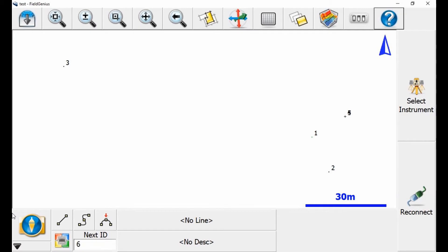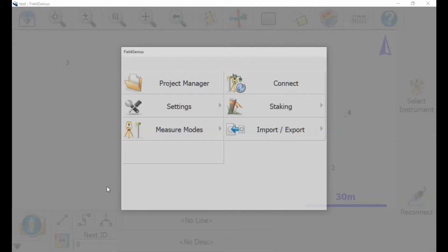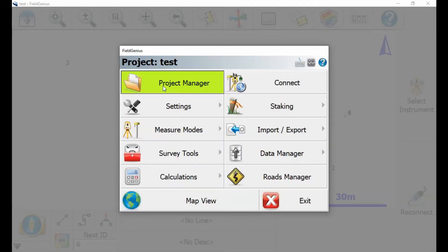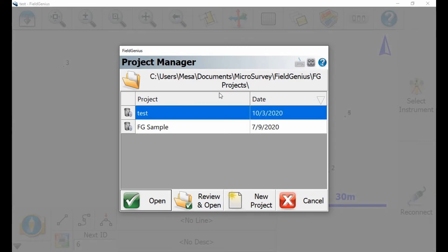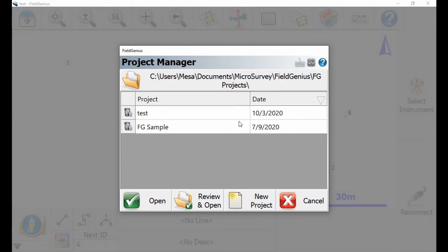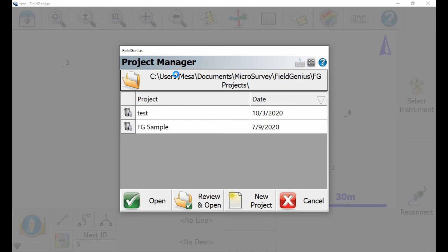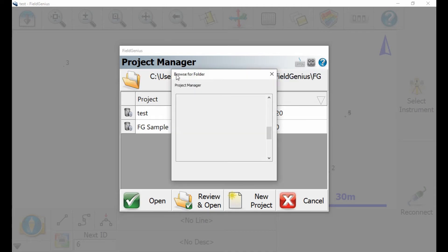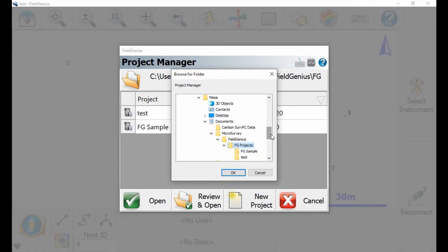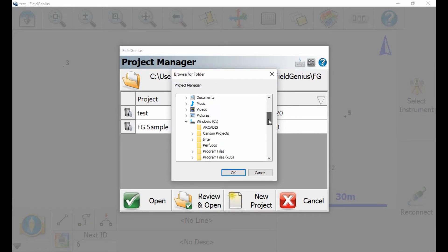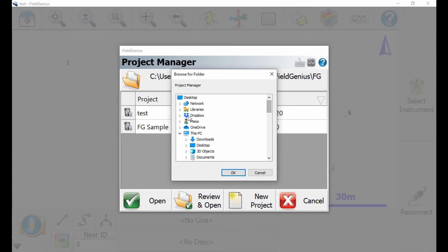I'm going to hit the Plumb Bob in the bottom left corner, and then I'm going to open up my Project Manager. You can see there at the top, it's got my file pathway to where I would normally save my Field Genius projects by default. If I click this folder, this is going to bring up my file path options. Now I can browse for a folder, and if I scroll up here, you can see there is my Dropbox folder.